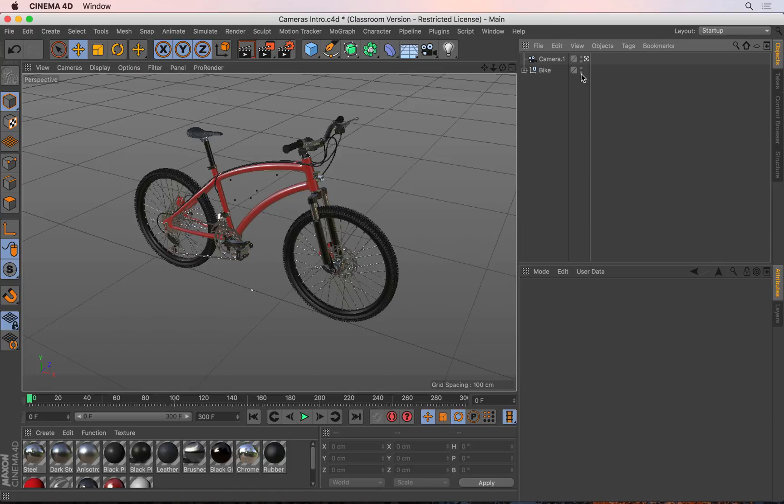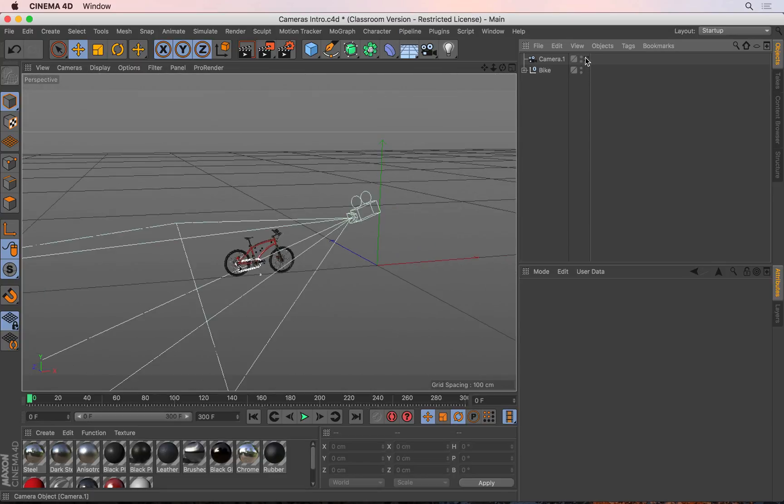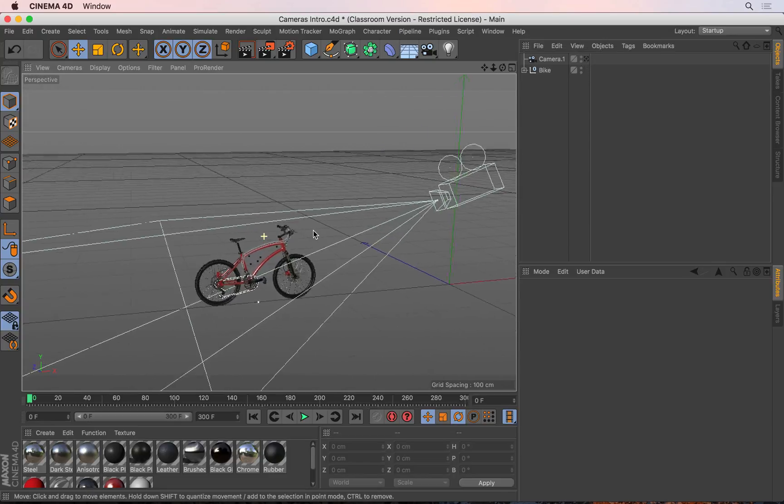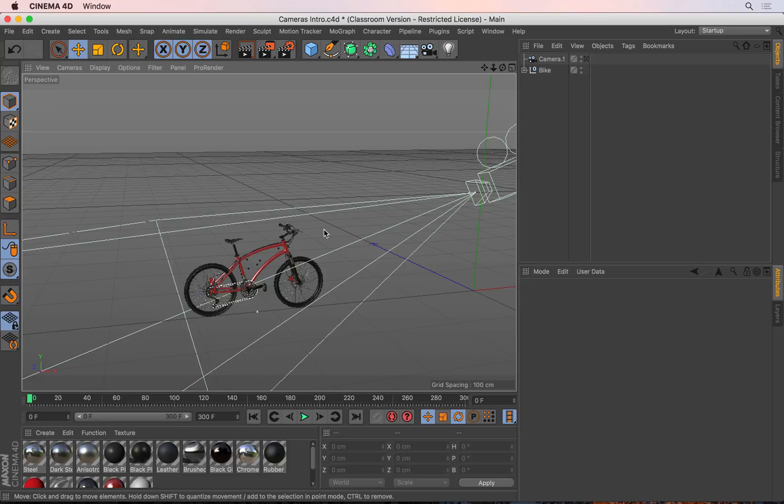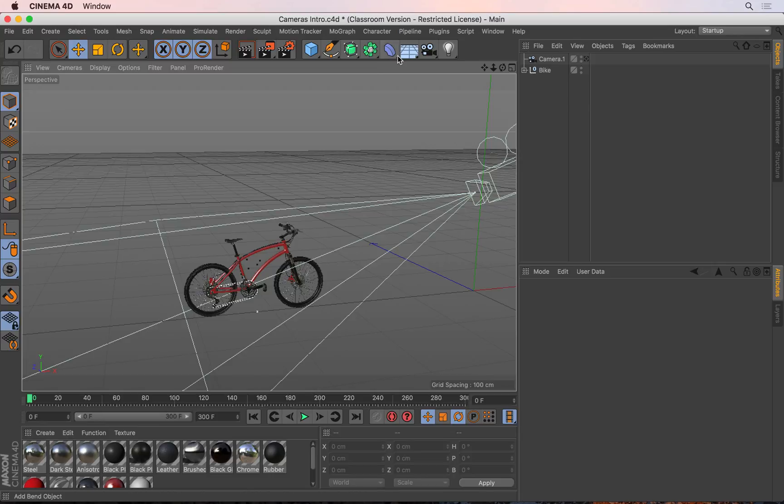First off, I'm going to come out of the camera by clicking on that button and start creating a new camera from scratch. It doesn't really matter where this new camera is because we're going to create a spline to be used as the path. Let's create a camera anywhere.